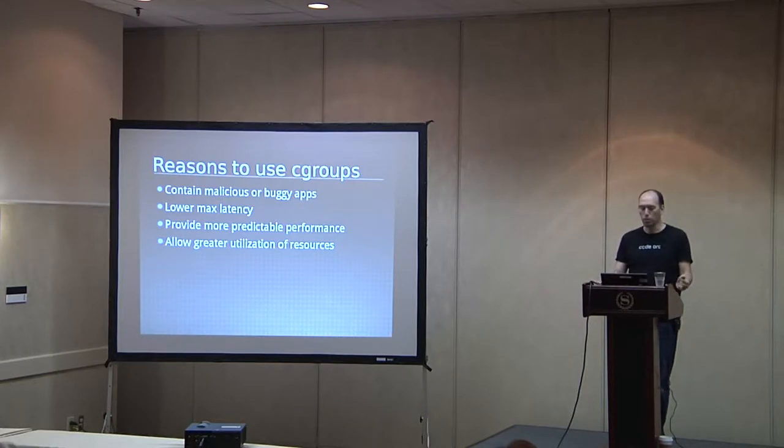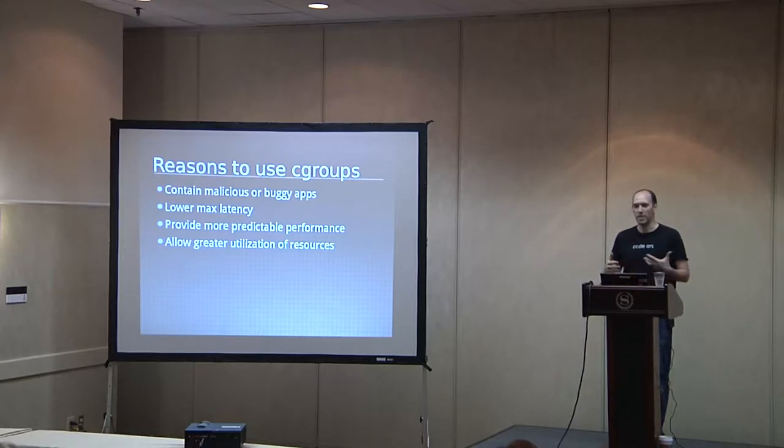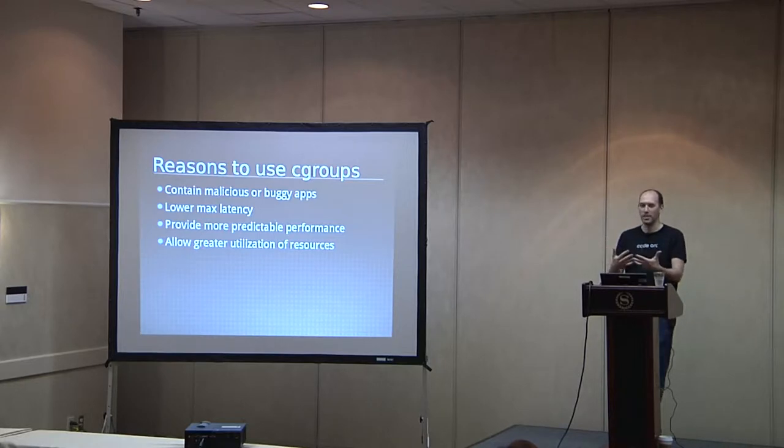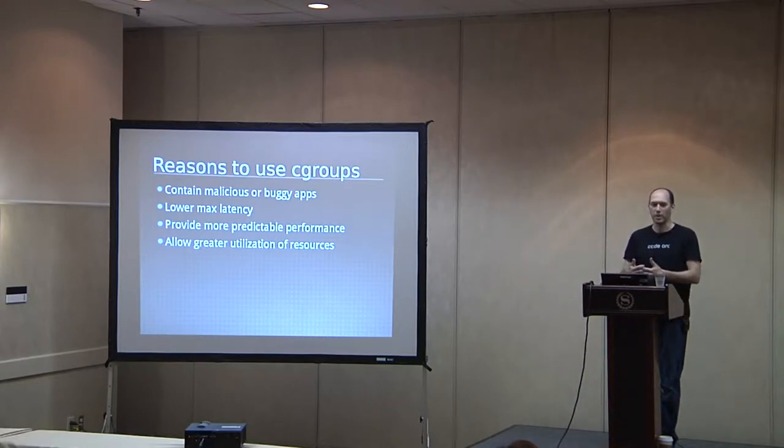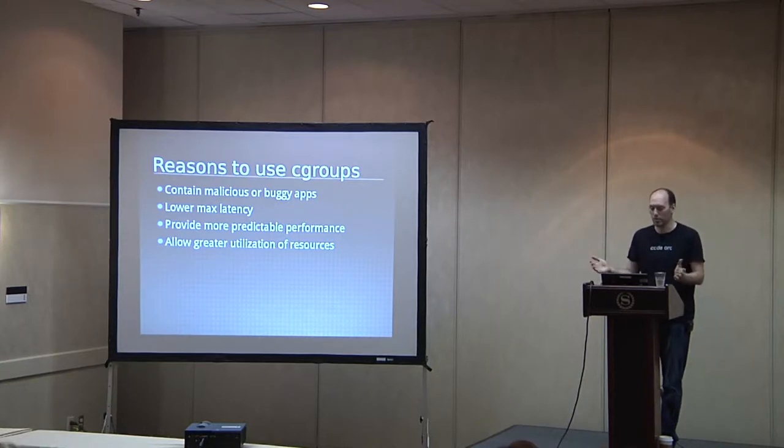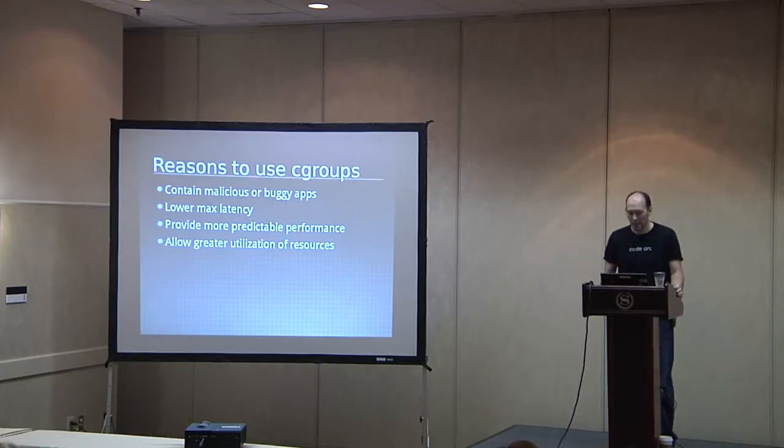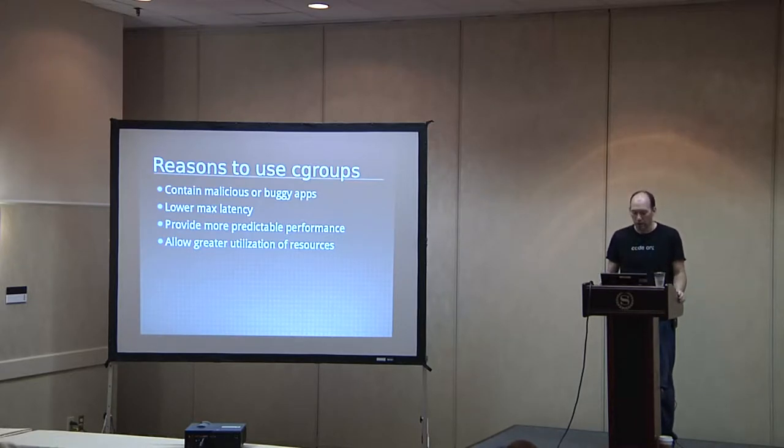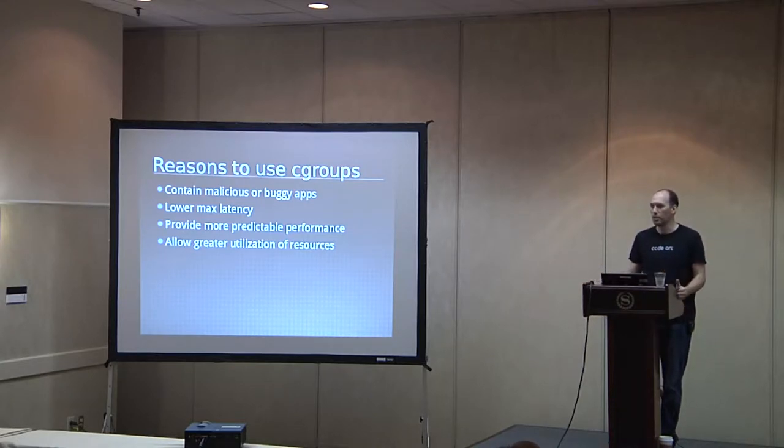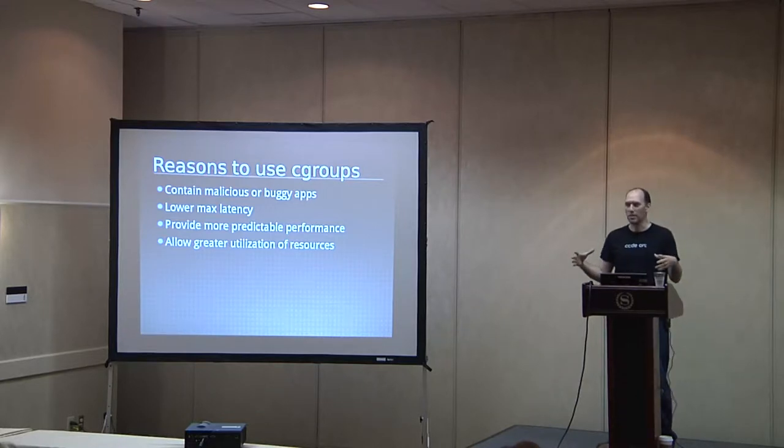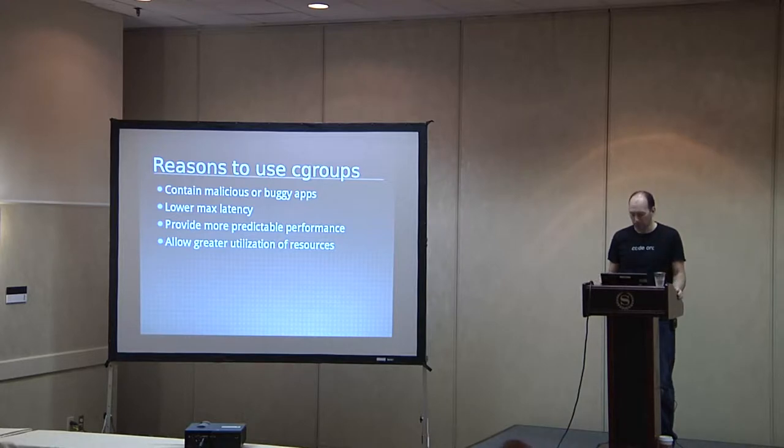You're providing more predictable performance so that when someone does a load test at one point and gets a certain result in their benchmark, they can rely on that because you've made a guarantee that they're going to get what they're allocated in their Cgroup. And just in general, you can allow a greater utilization of your resources. You can do higher density in your environment if you can guarantee that these apps can't step on each other as much.